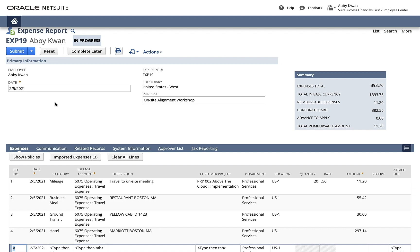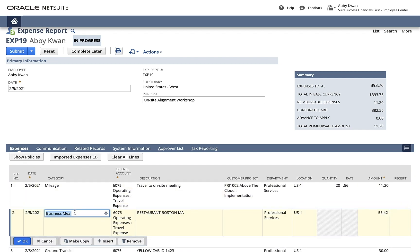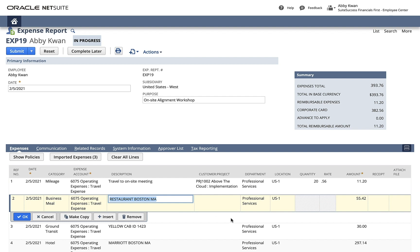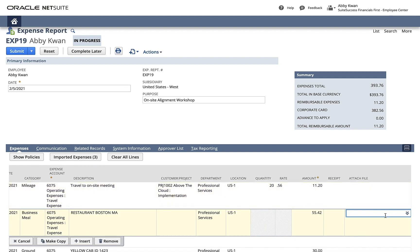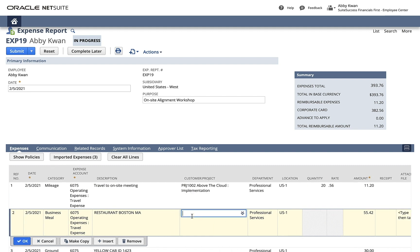All of the expenses are now added to my expense report lines, including the date, expense category, description, and amount. I can attach receipt files to each line if needed. I can also add the customer project so these costs can be invoiced to our customer.